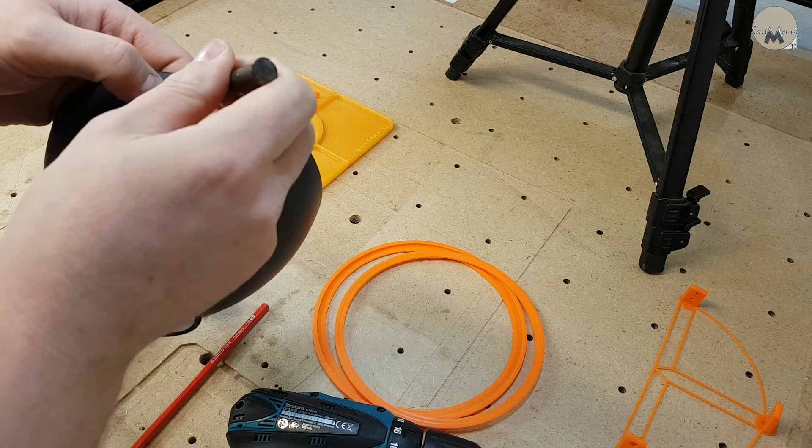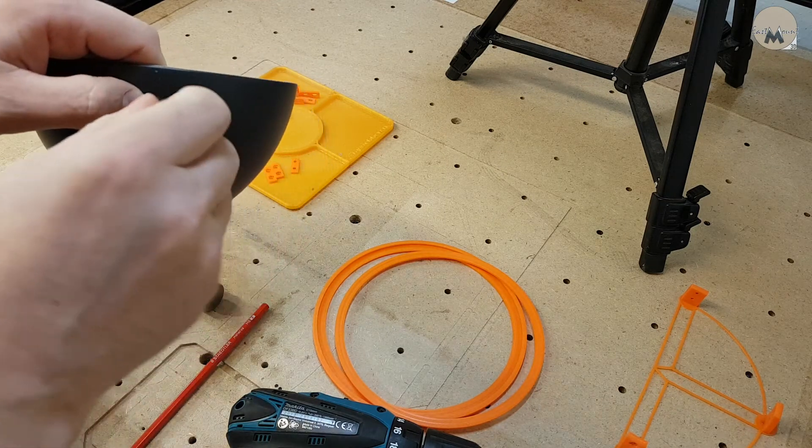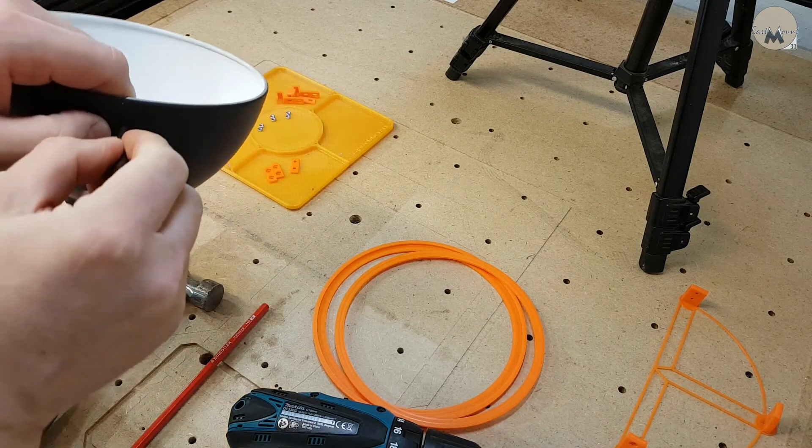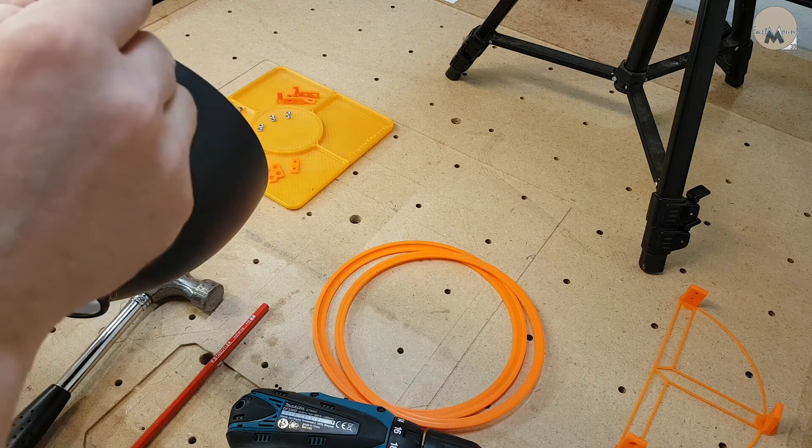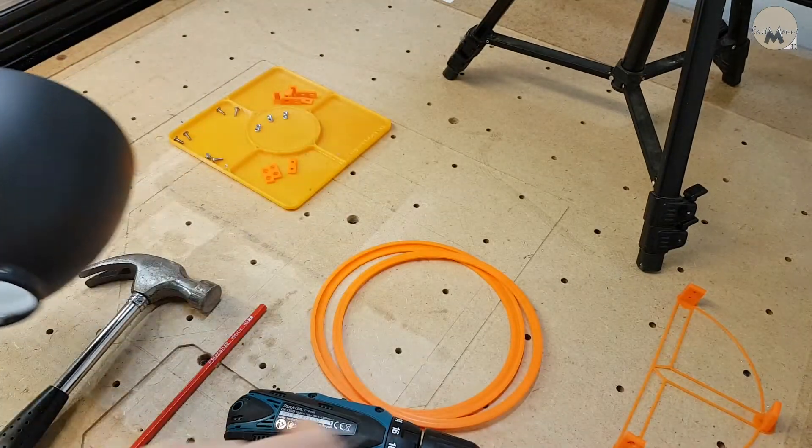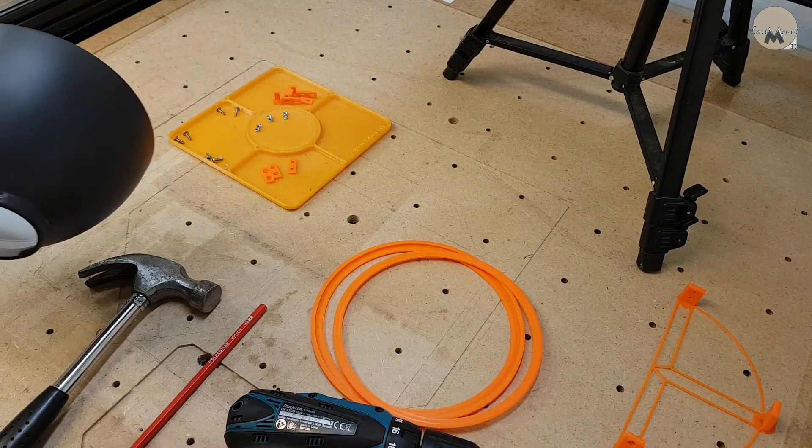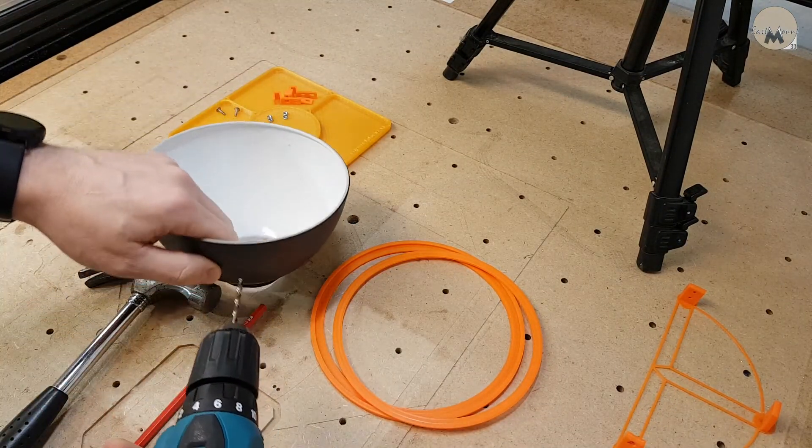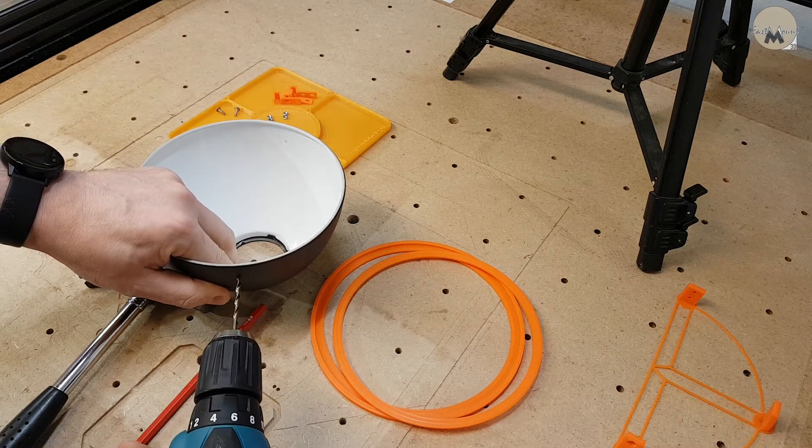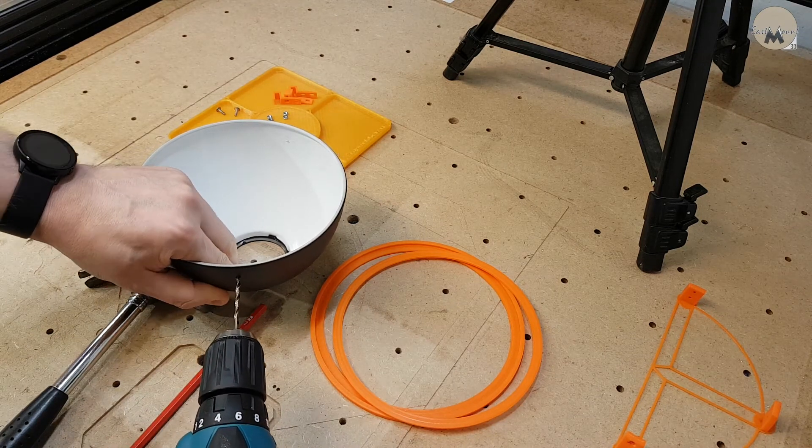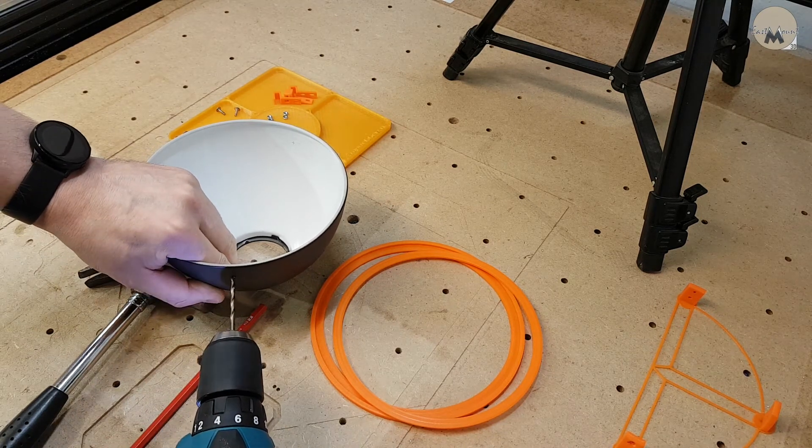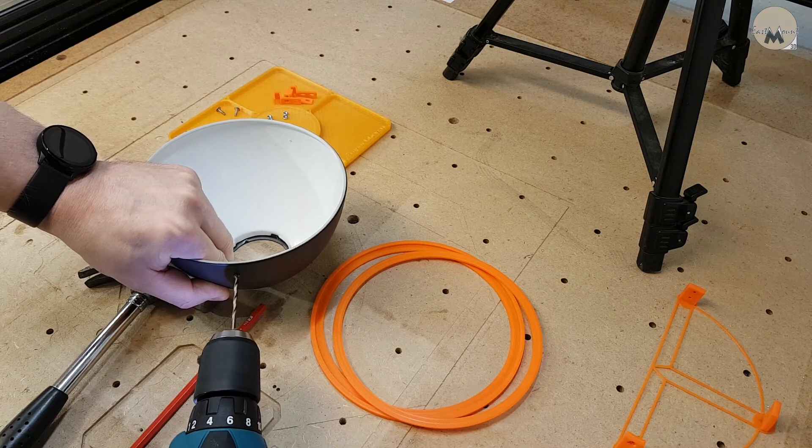This metal is actually very soft, so you can just put some nice marks in it with this pointy thing to hopefully make it easier to drill. Watch your fingers.